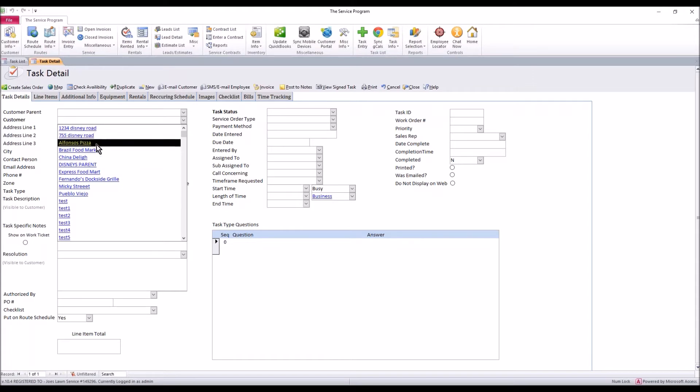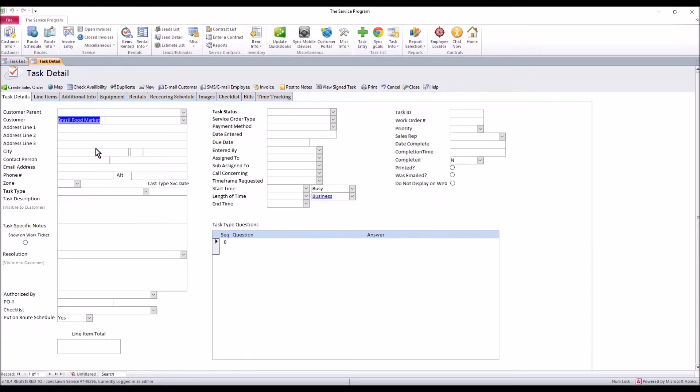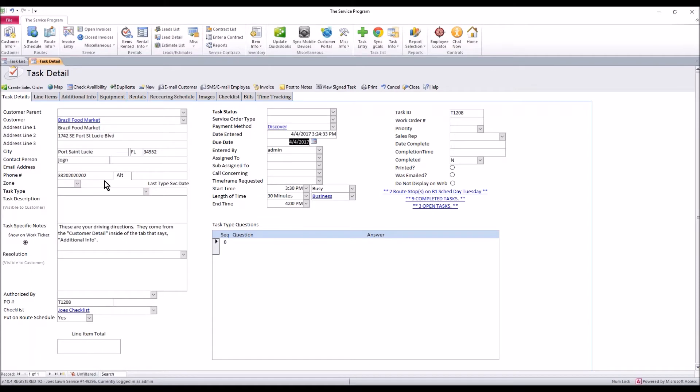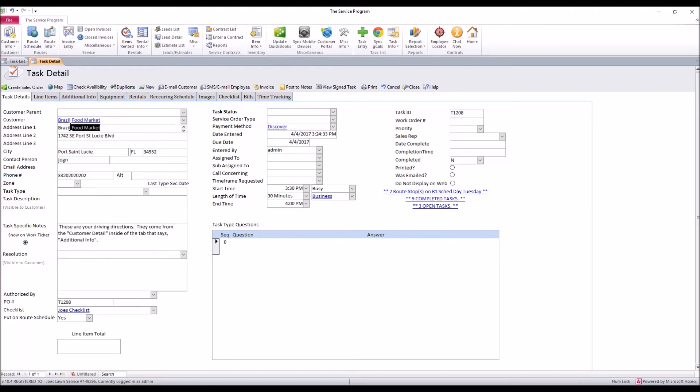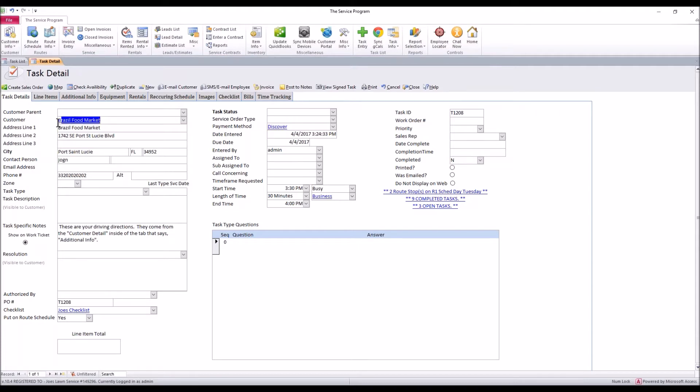First thing you're going to do, let's say Brazilian food market gives you a call and they say, I need you to come out back and take a look at something that we have going on here. We're having a plumbing issue. You select their name. The system will auto load all information, phone numbers, addresses, alternate phone numbers. All that info will get pulled from this customer detail.